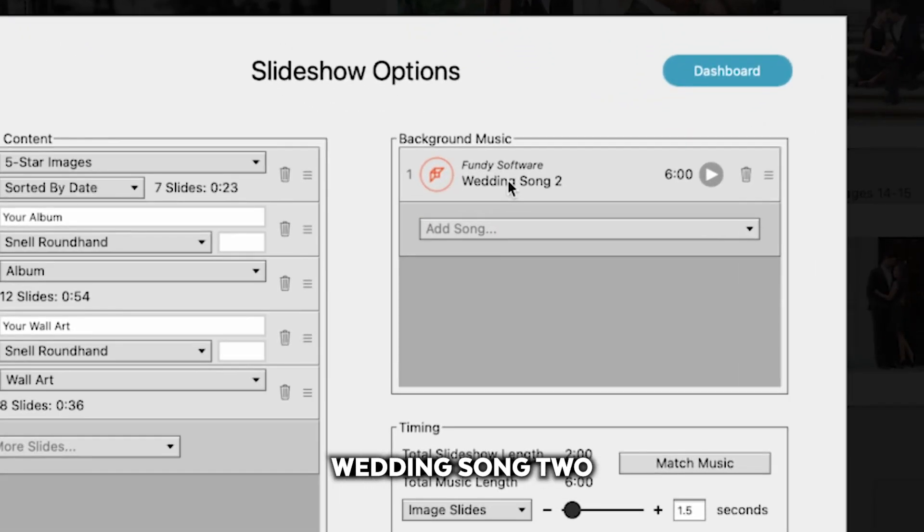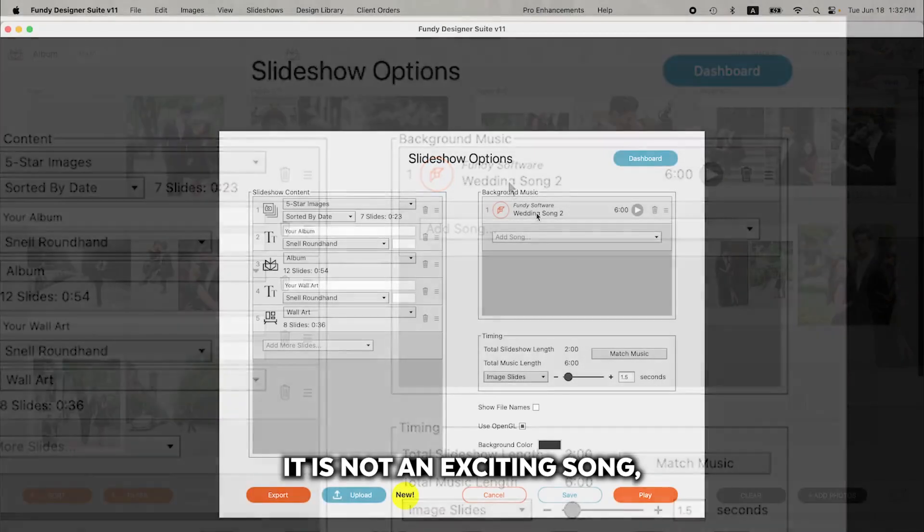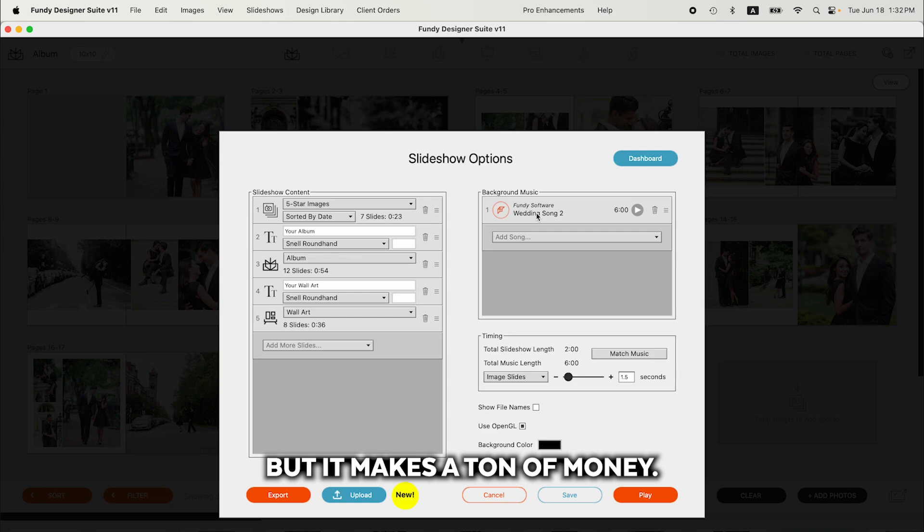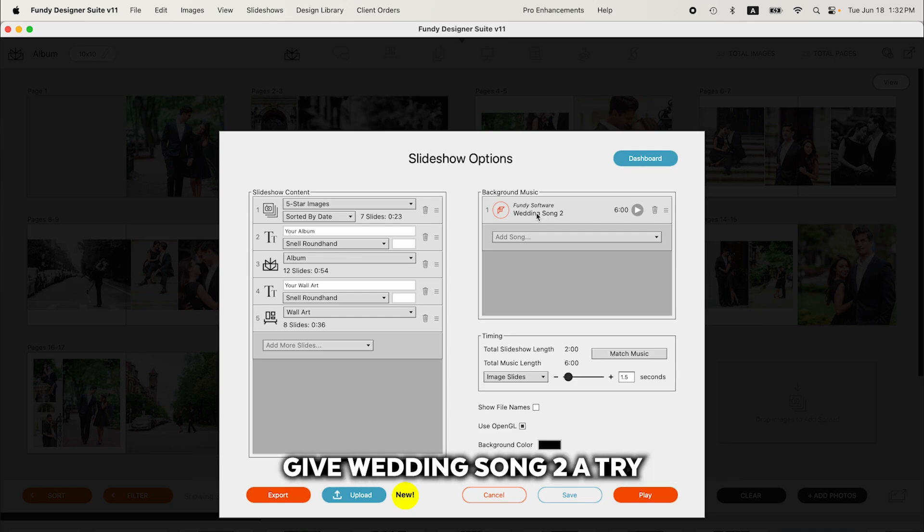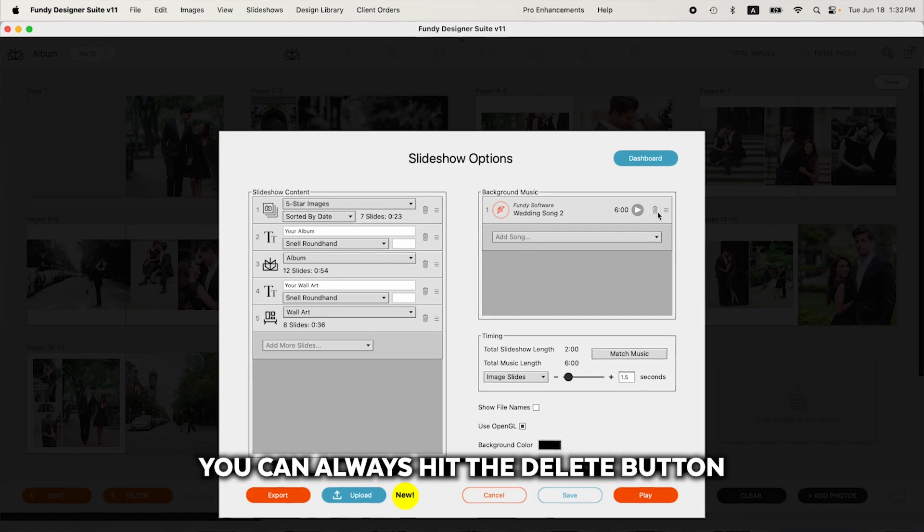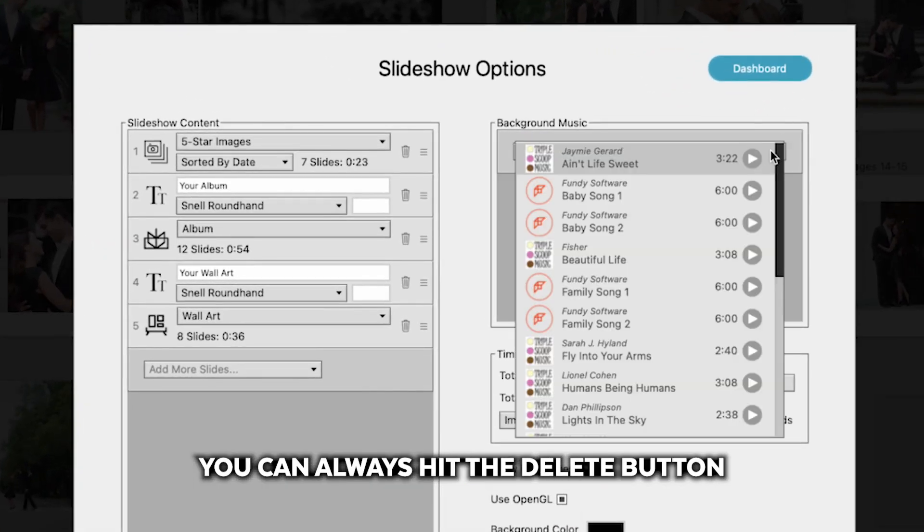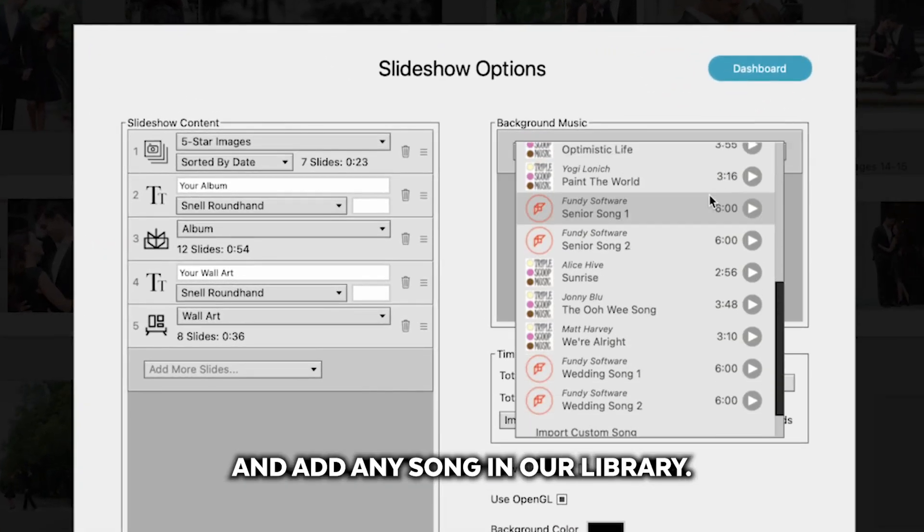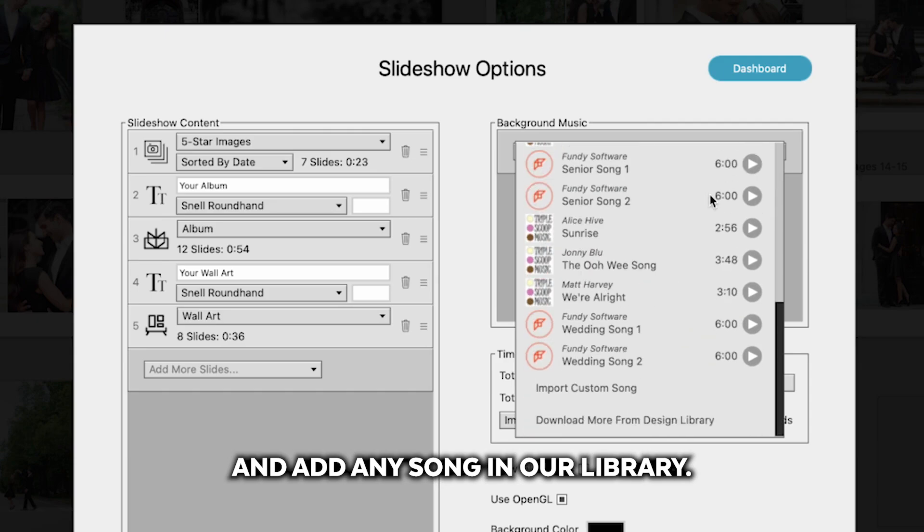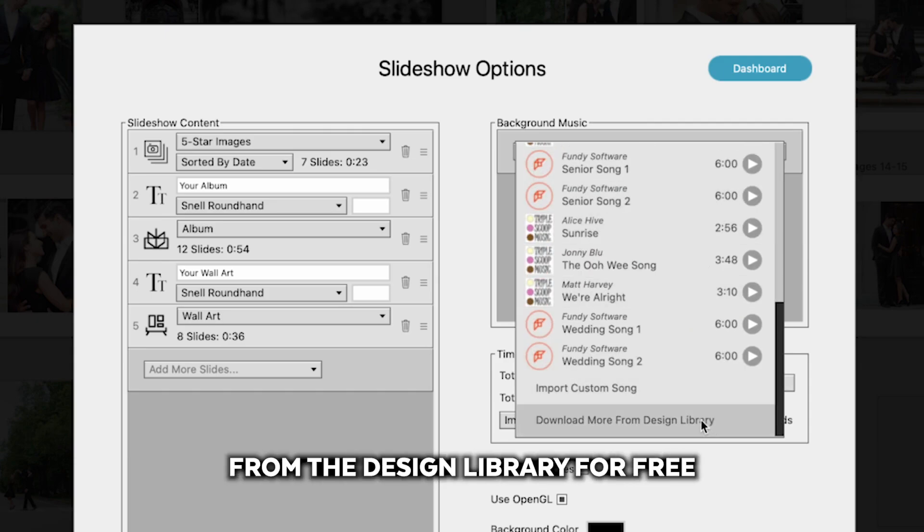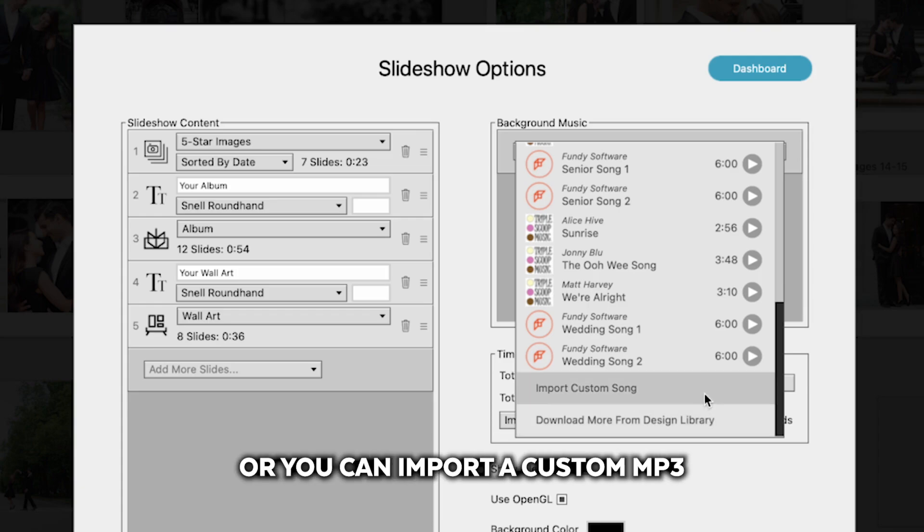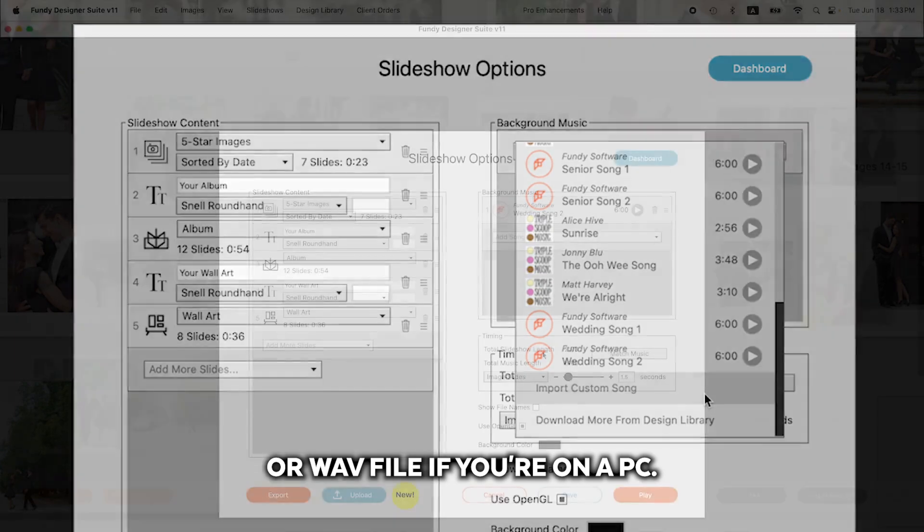Wedding Song 2 has the biggest success in IPS sessions. It is not an exciting song, but it makes a ton of money. So if you're new or would like to increase your sales, give Wedding Song 2 a try and we think you'll be pleased. If you'd like a different song, you can always hit the delete button and add any song in our library. You can download more songs from the design library for free, included in your subscription, or you can import a custom MP3 or WAV file if you're on a PC.